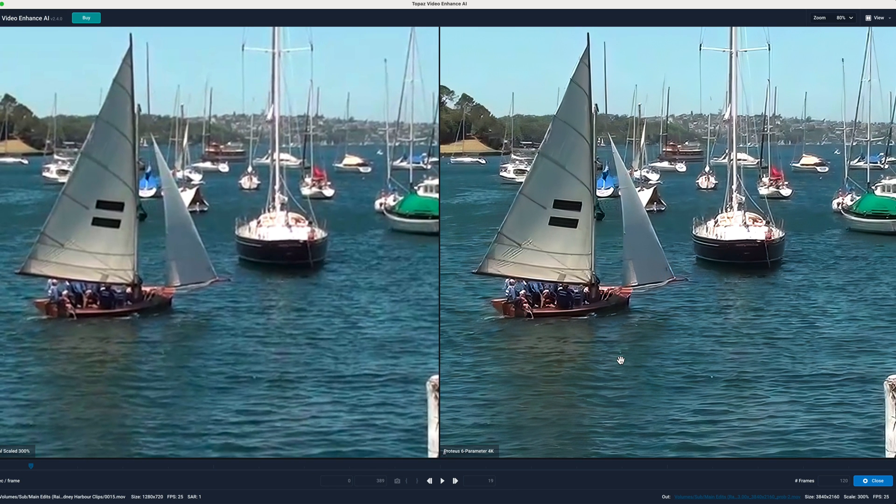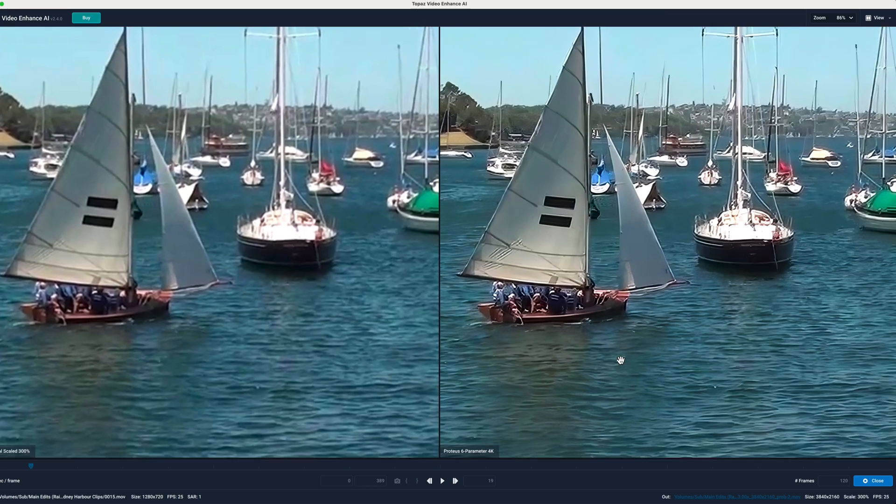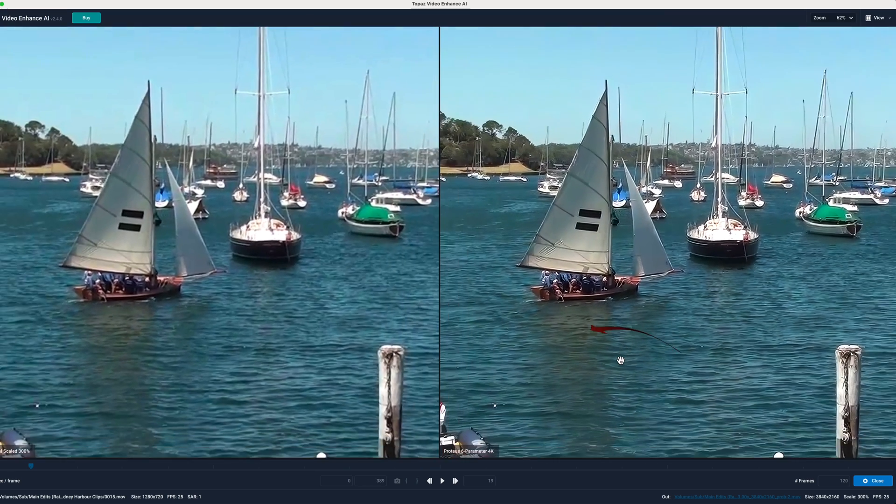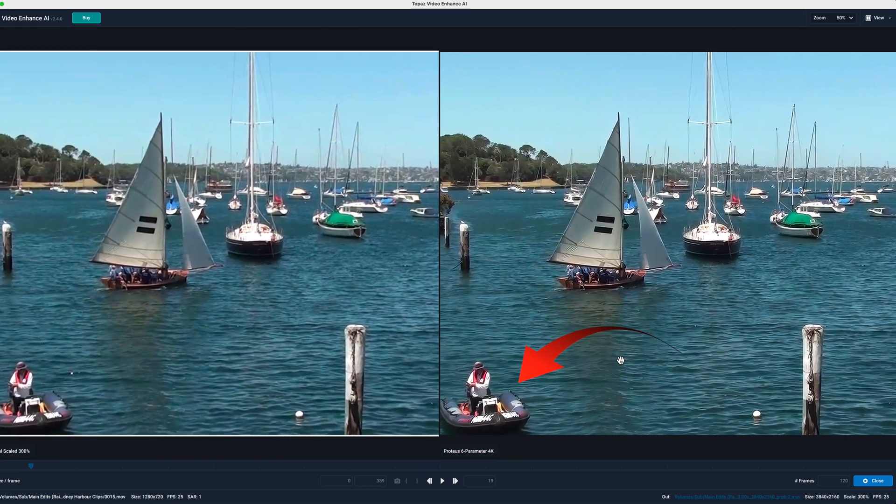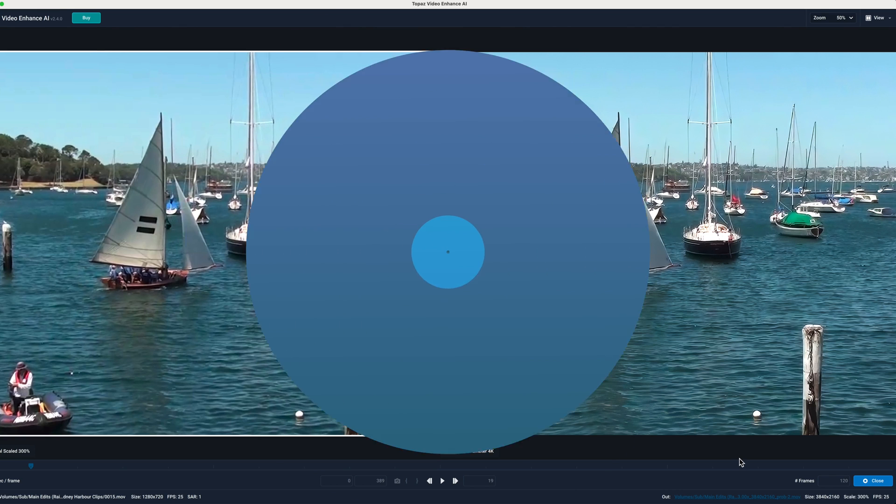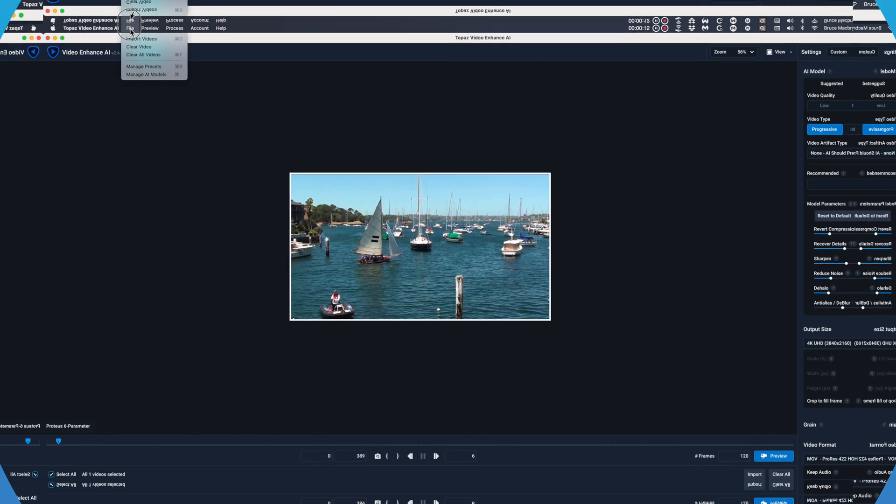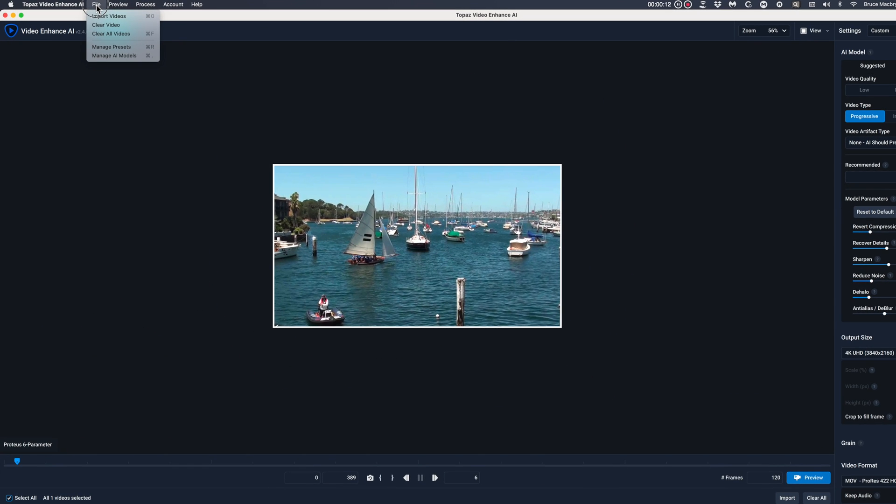This is a massive improvement. And just look how much better the rubber dinghy looks. I told you you'd be surprised. Now let's look at the other big improvement in the 2.4 version of Topaz Video Enhance.